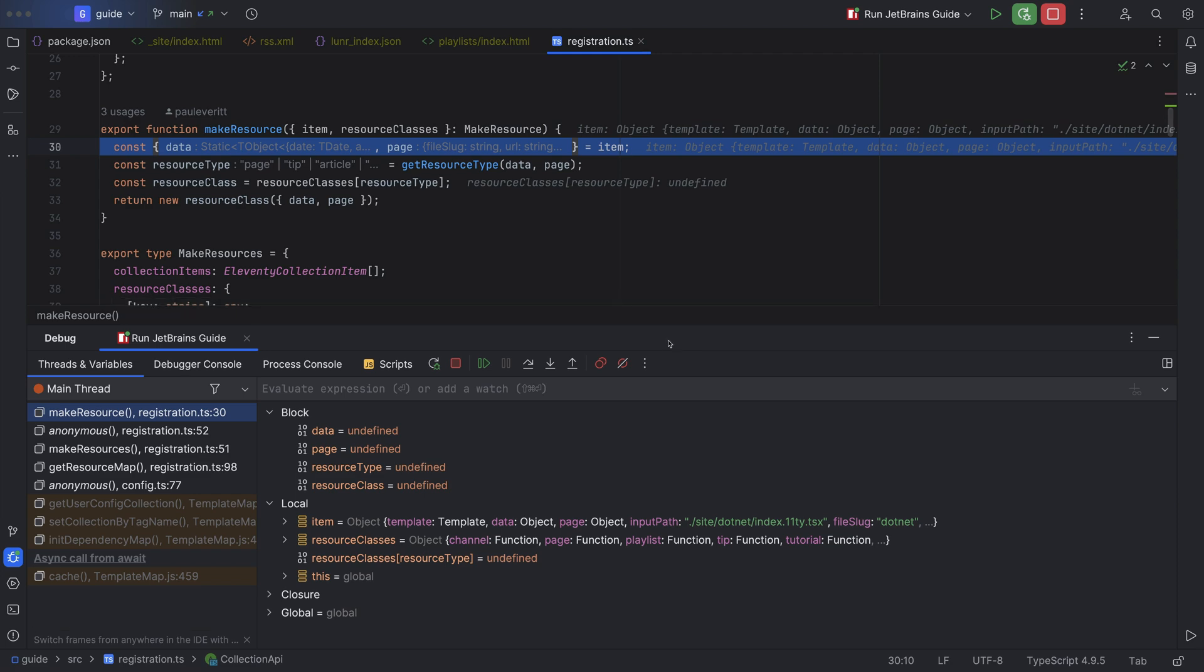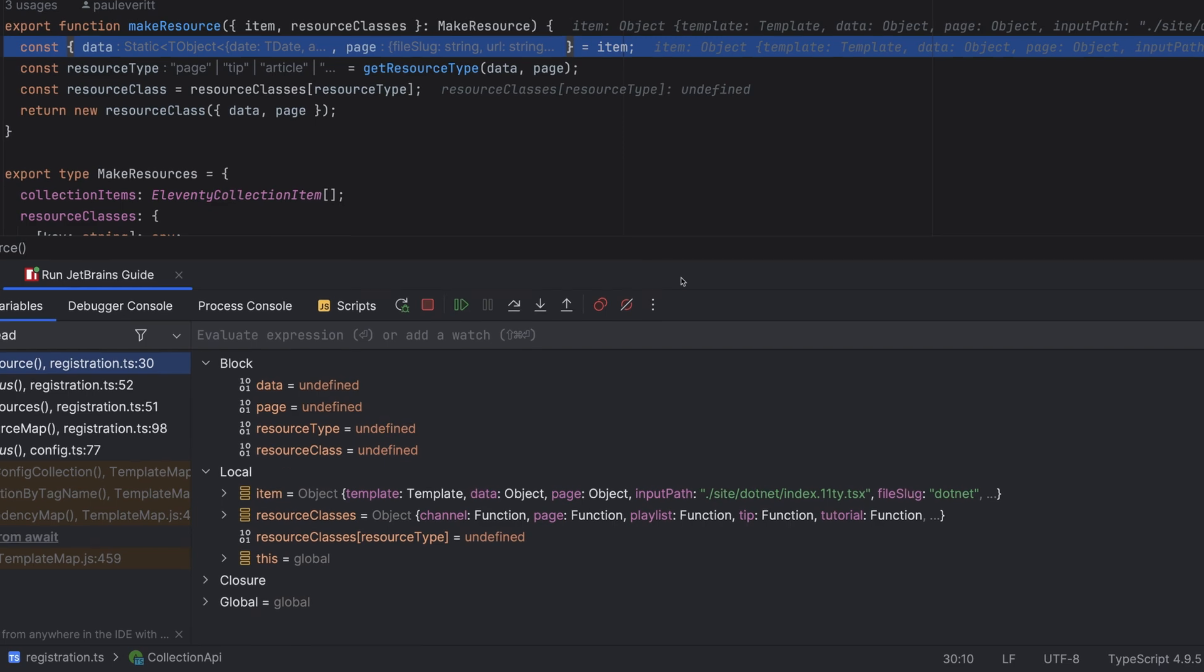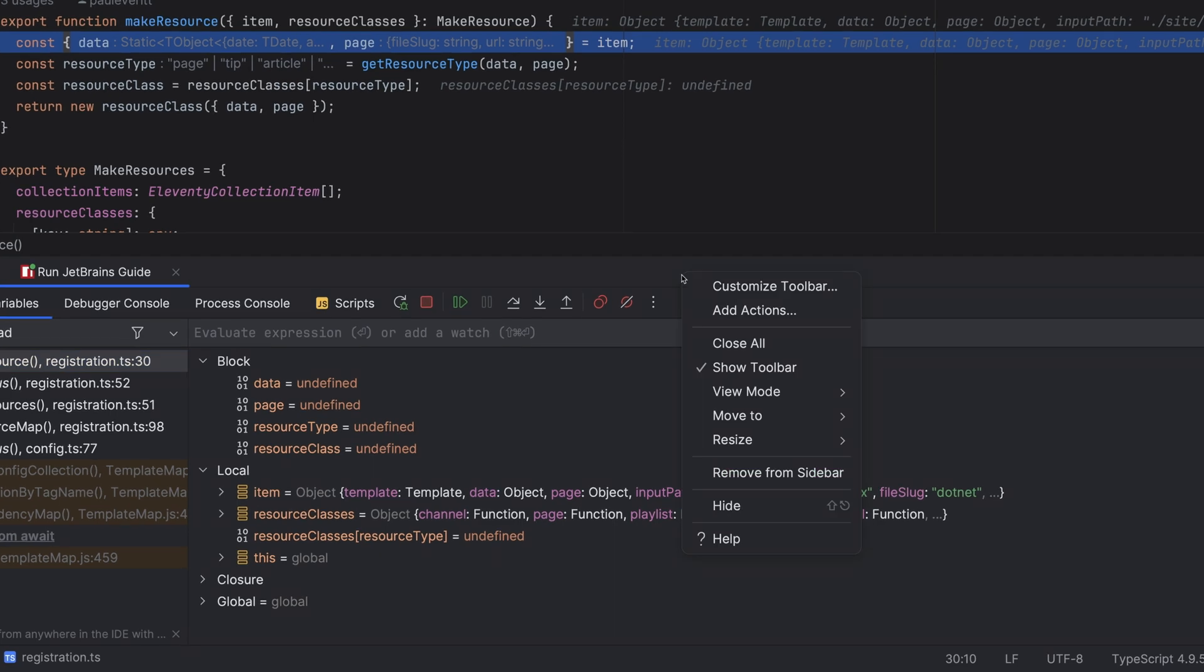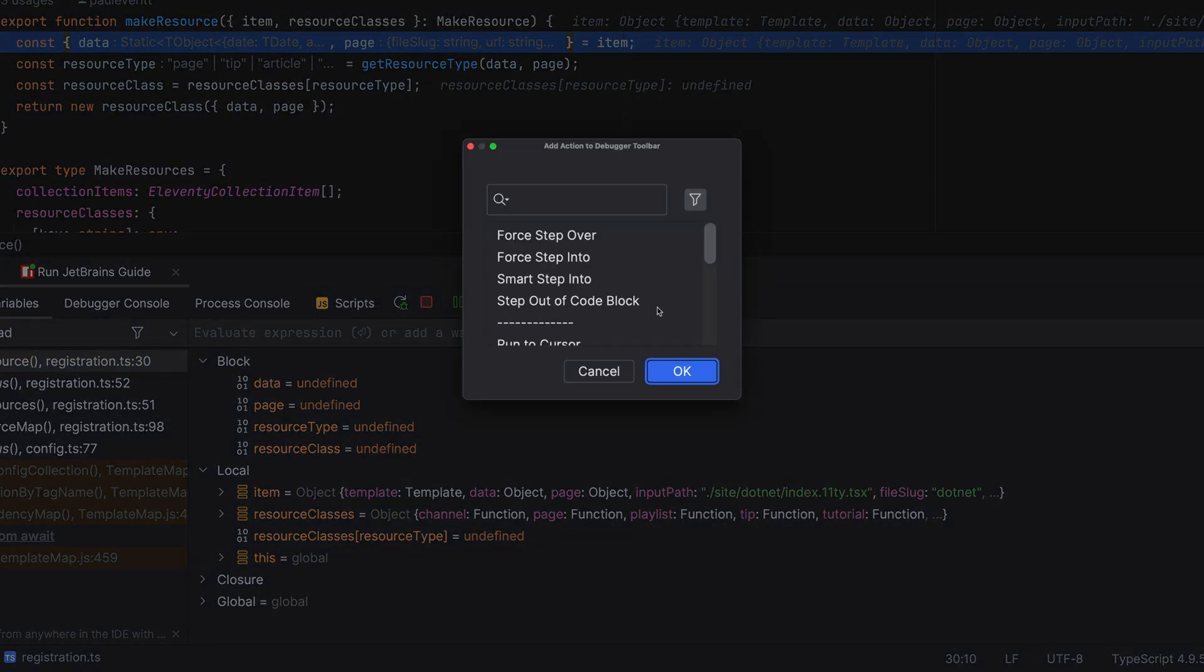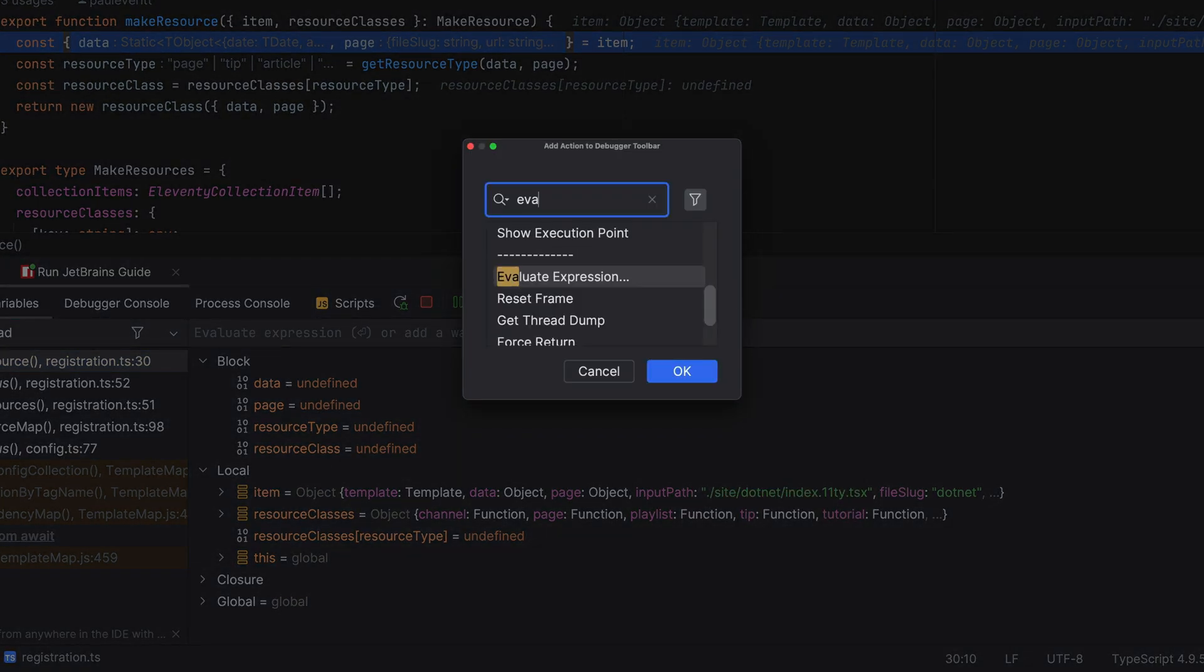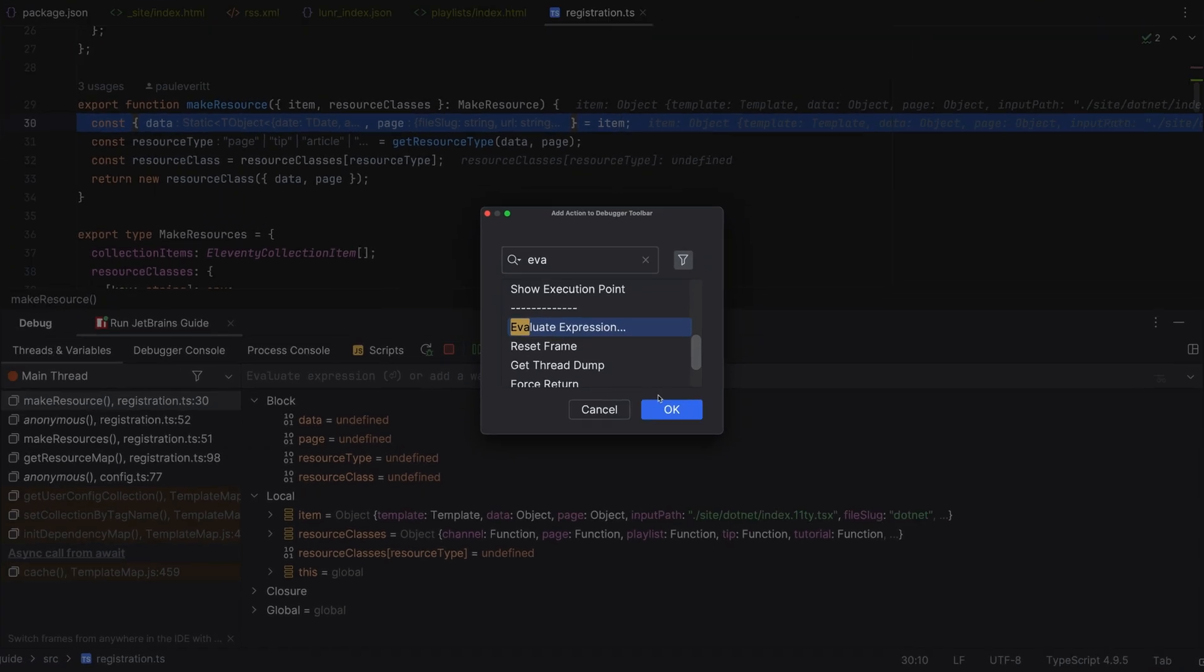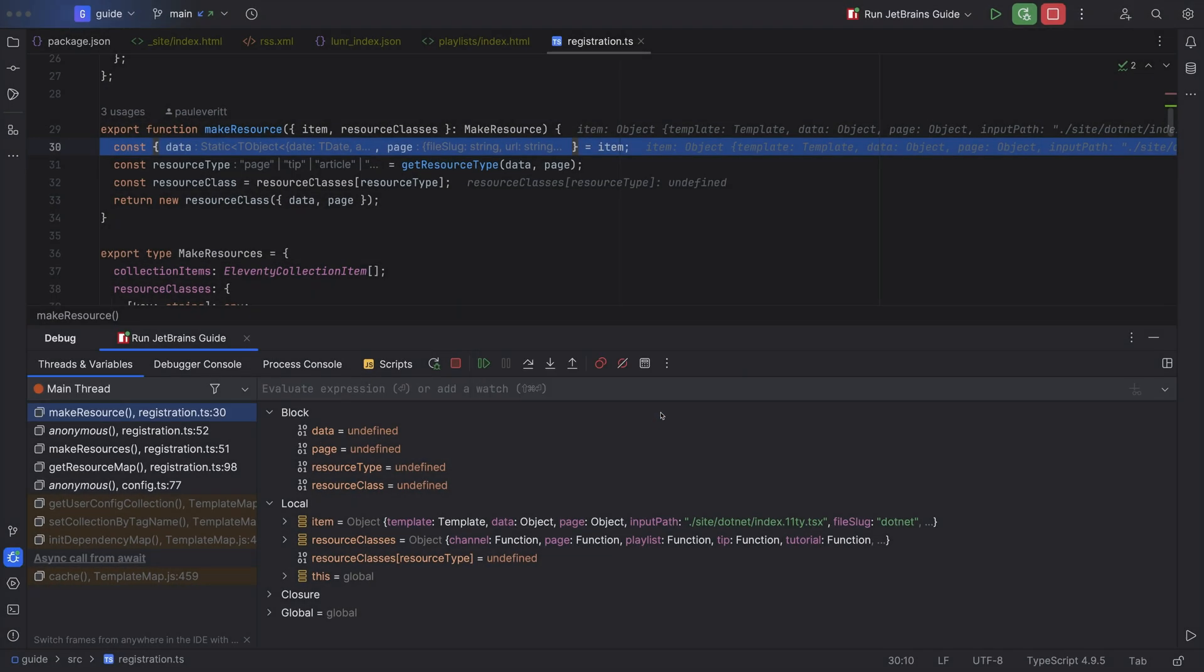That said, if the actions you use the most are not available, you can add them back. We can just right click, go to add actions, and then search for the action that we're missing. For example, evaluate expression.